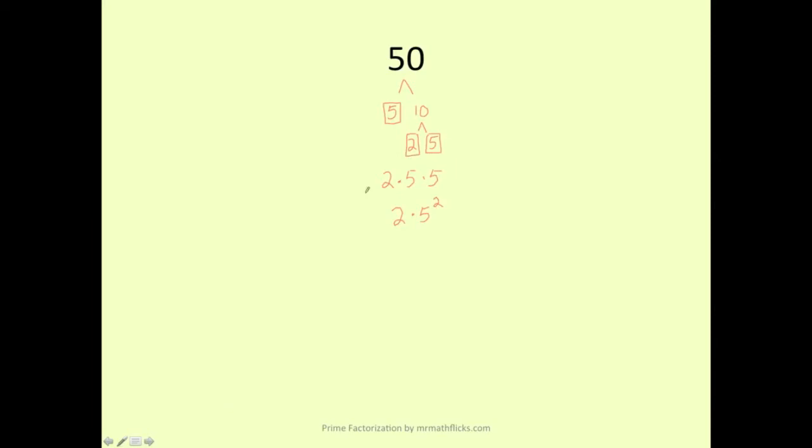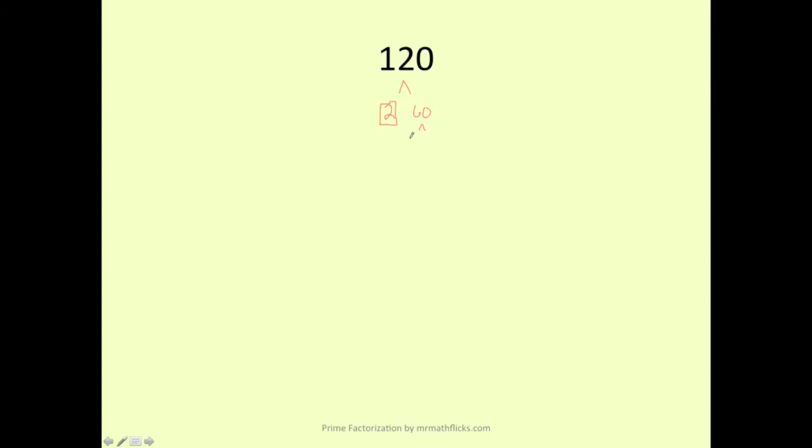Next example. We have 120. So again, let's think of a multiplication problem whose answer is 120. We could think of 2 times 60. 2 is prime, we're all done. We'll box it. 60, we can write that as 2 times 30. We'll box the 2. 30 can be written as 2 times 15. Box the 2. And 15 can be written as 3 times 5.